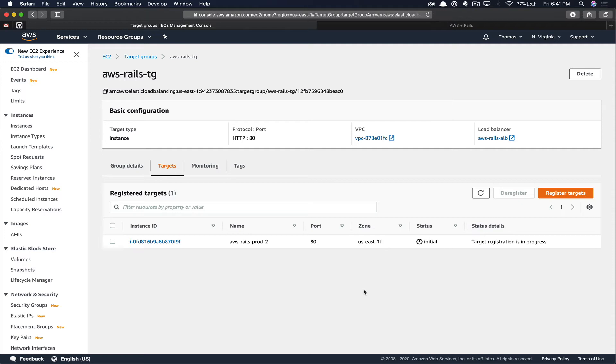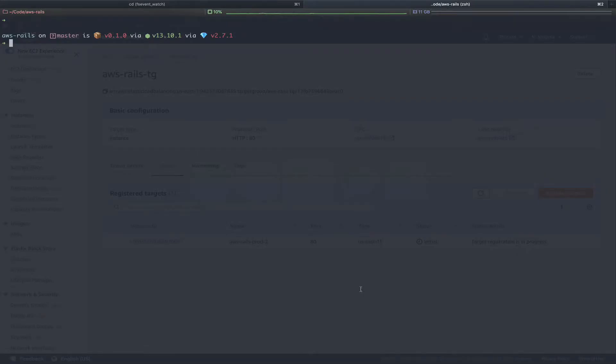Once registration is complete, it will begin hitting our target at the /health_check endpoint and seeing if it gets a 200 response. Because we're not doing anything within our application or on our server to account for this new endpoint, we'll never get a healthy instance. So let's go handle that now. I'm going to switch over to the terminal. We're going to use sshconfig to log into our instance. If you've never used sshconfig before, I've got a tutorial about how to create an sshconfig file that I'll link in the card as well as the description below.